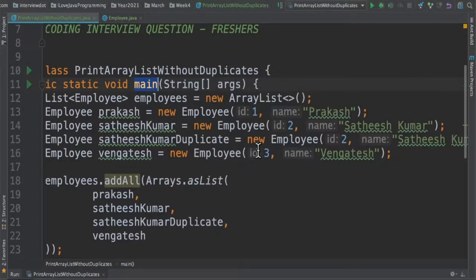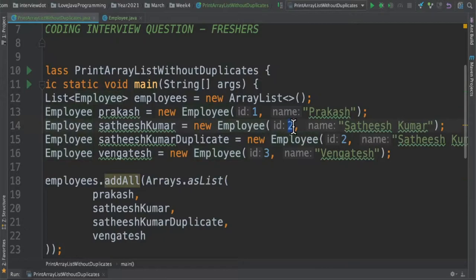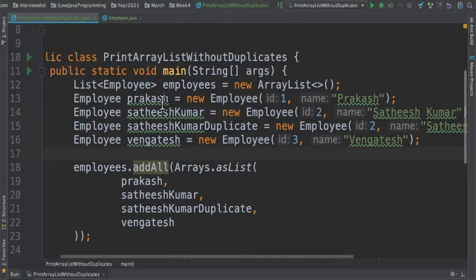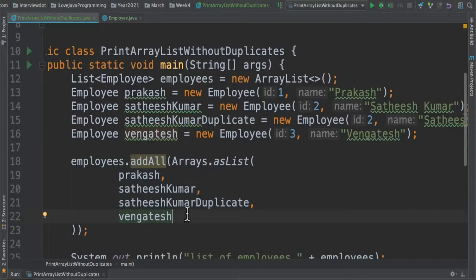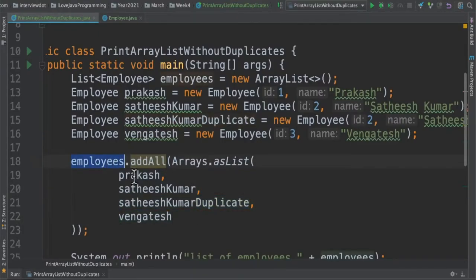I'm going to create four employees and out of these four employees two are duplicate because the ID is the same. After creating these four employees I'm adding them to the employees list. The intention is we have to remove this duplicate employee from this employees list.